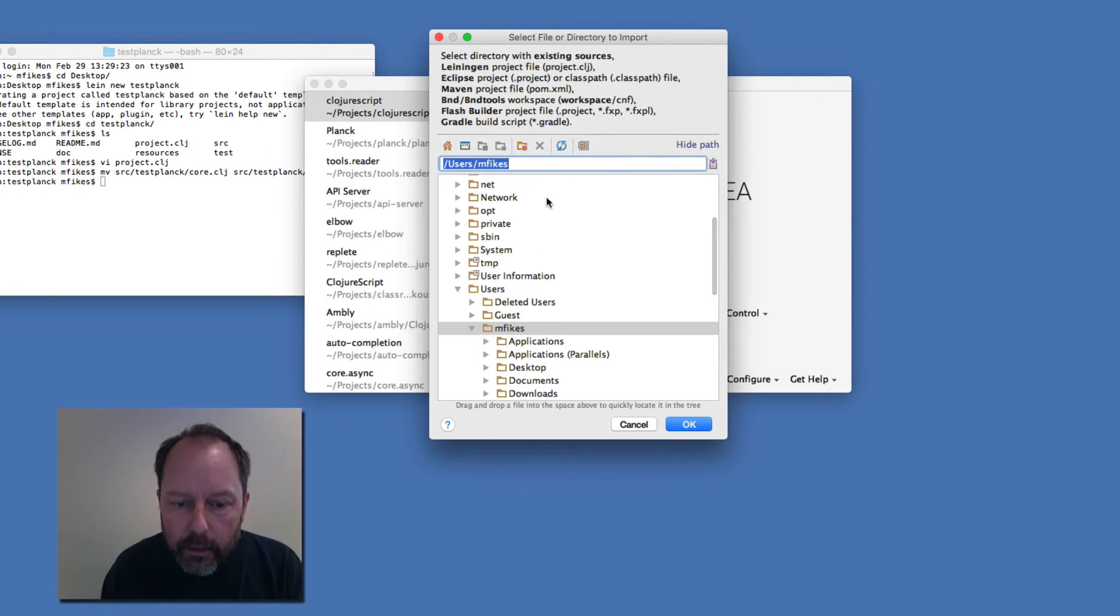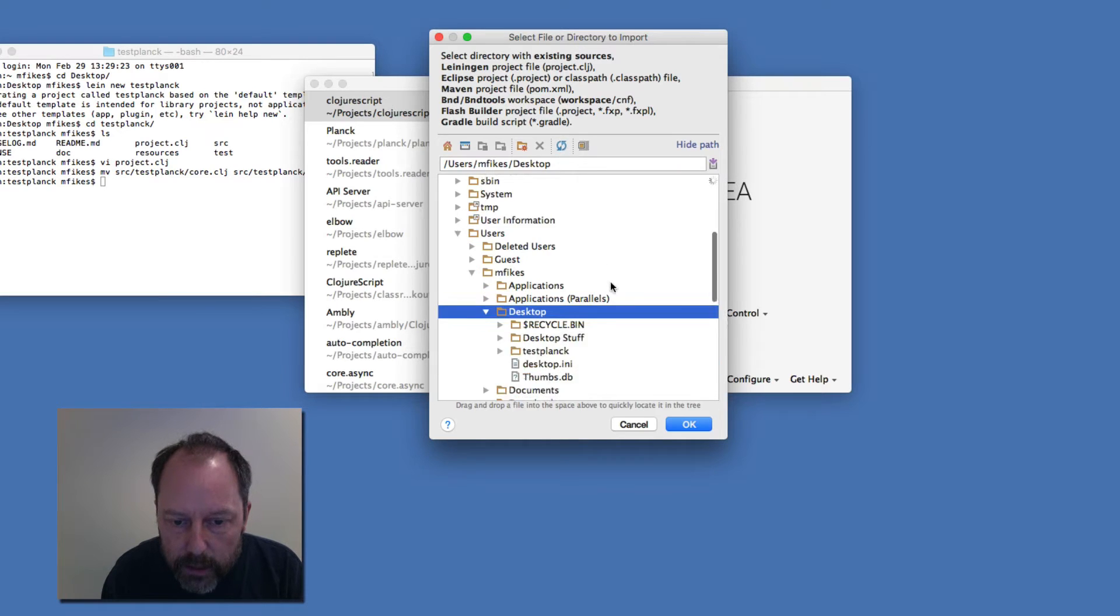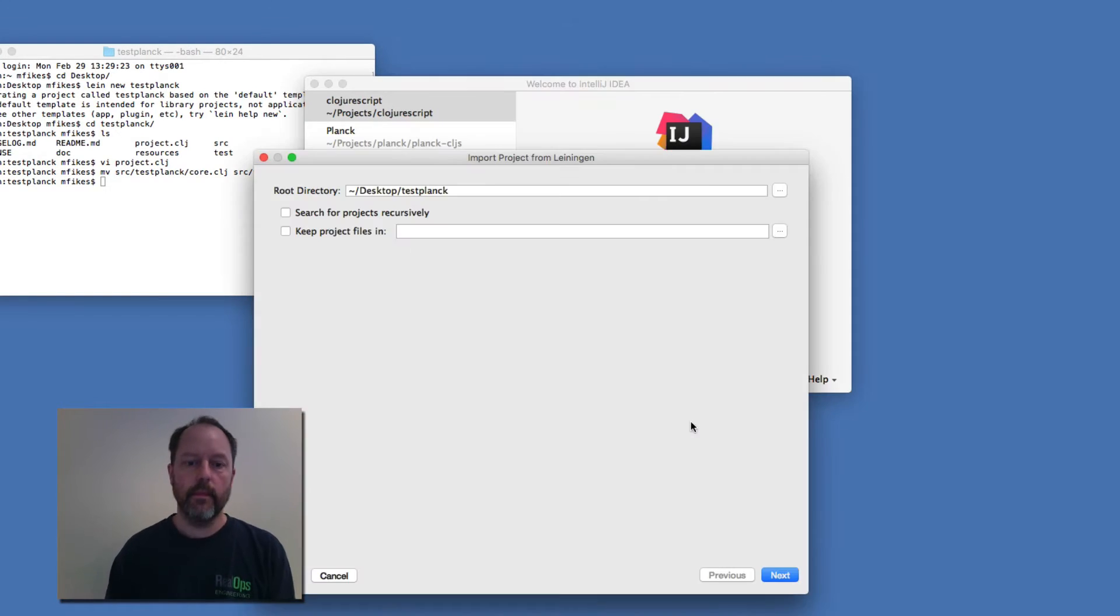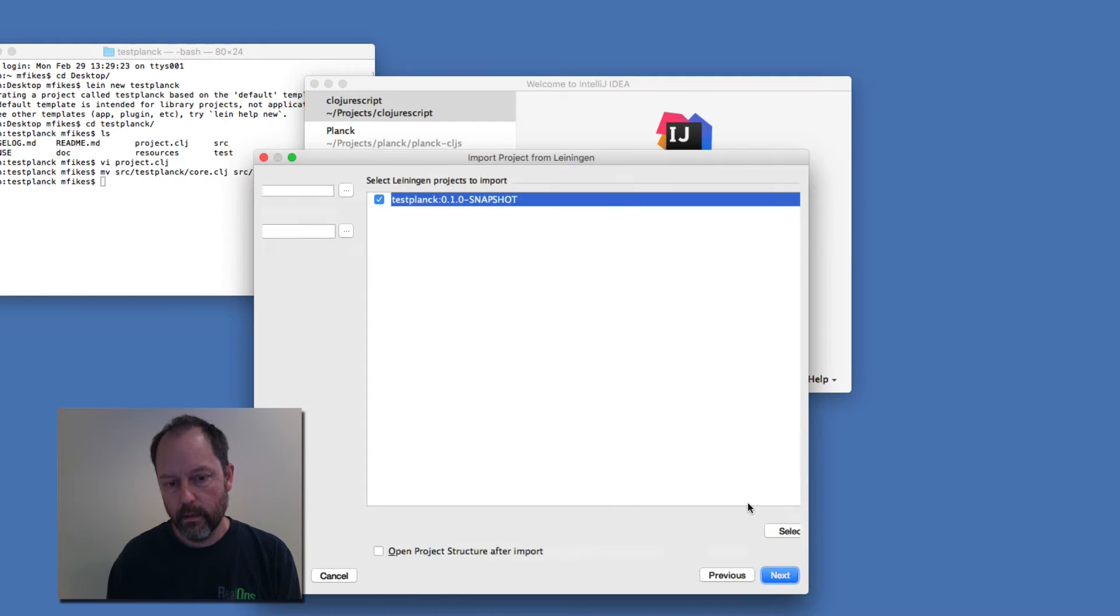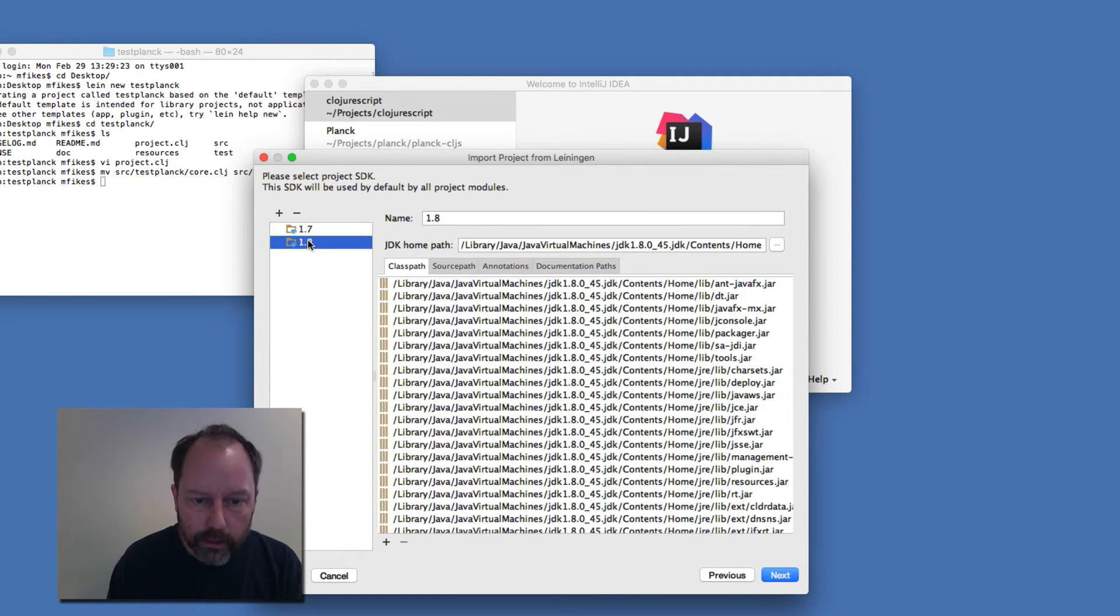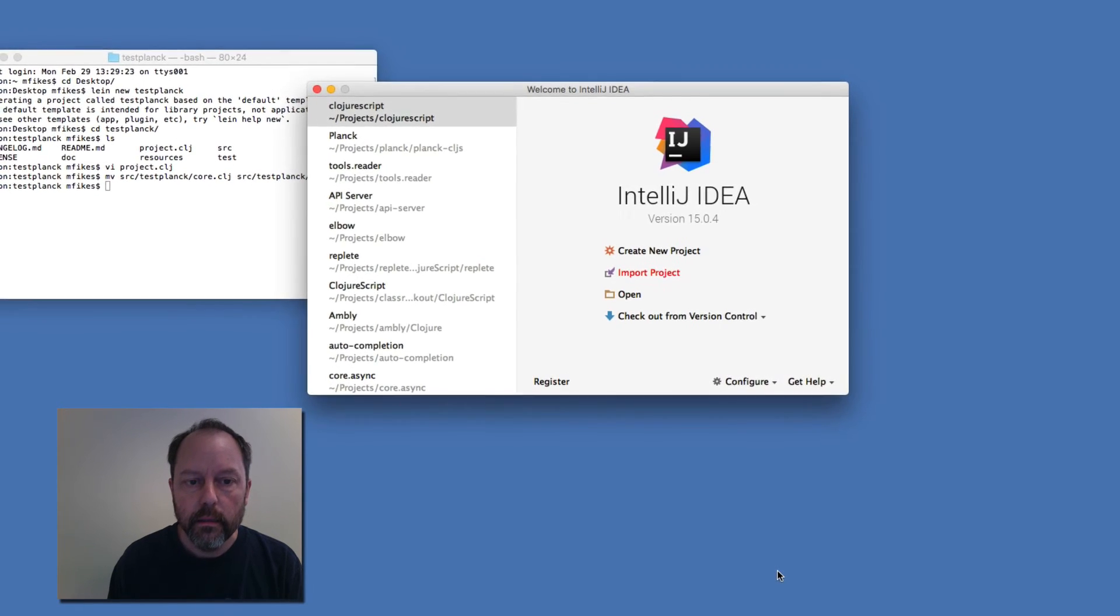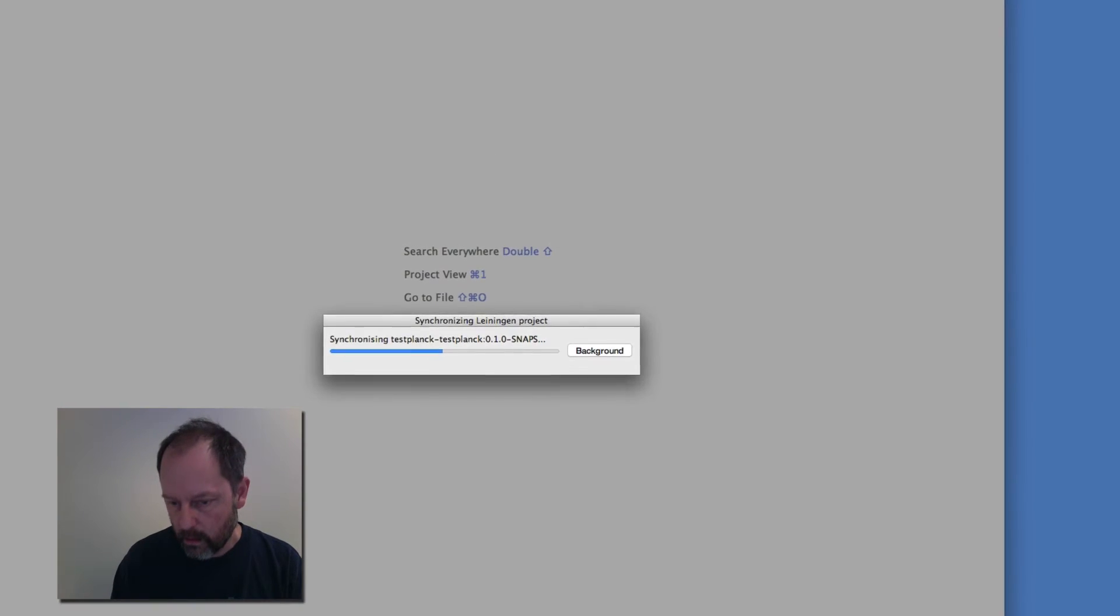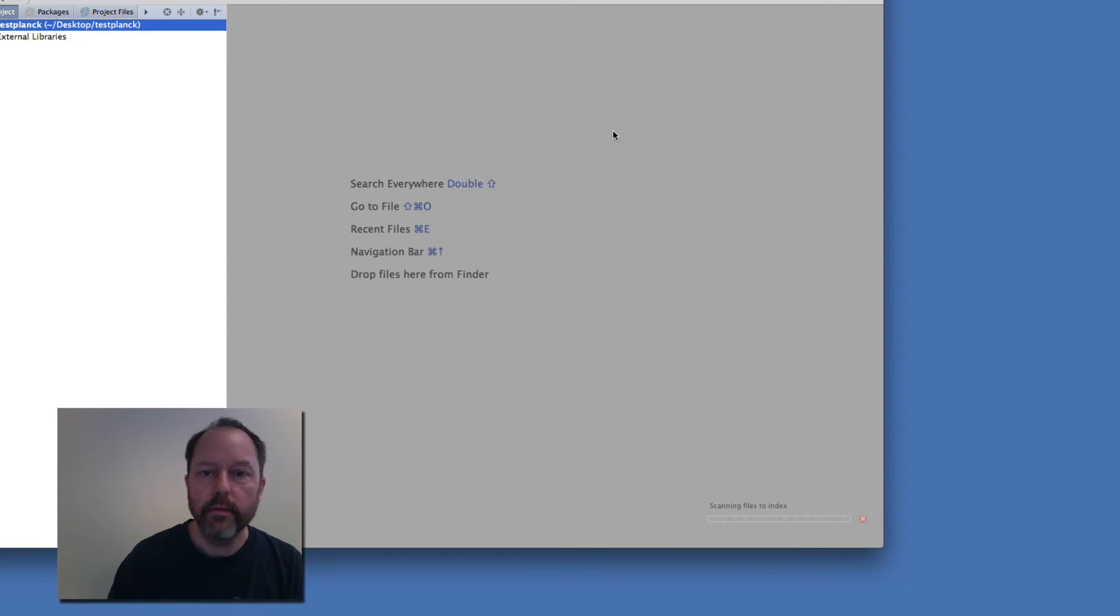And let me go, I have it on my desktop. Let me refresh. And it's this one here. Okay, and that's good. I'll pick 1.8. Okay, and make this a little bit smaller and it's indexing things now.